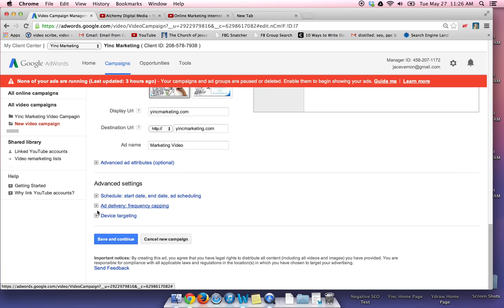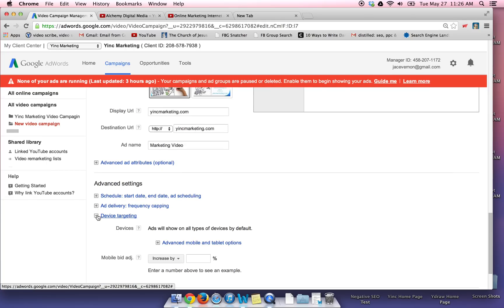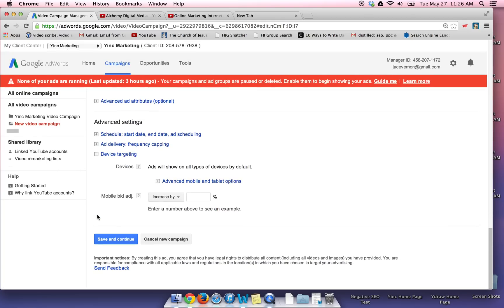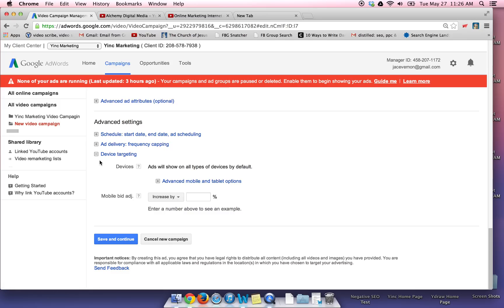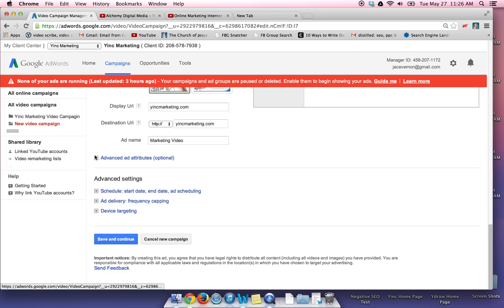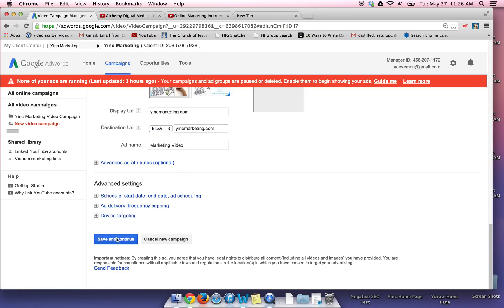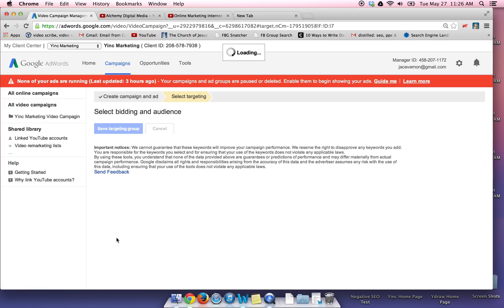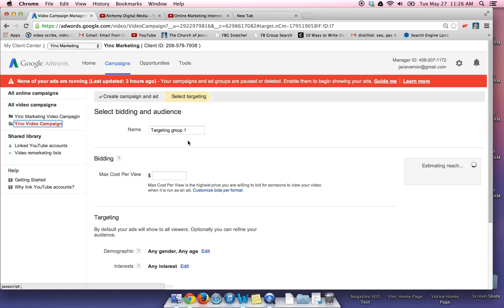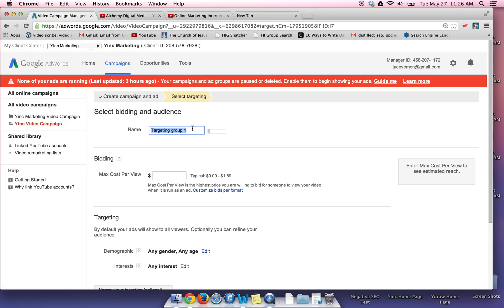Start date, end date, cap on delivery, and device targeting. So you can say if you want it to run on mobiles, tablets, desktop. I'm going to leave all that as is.